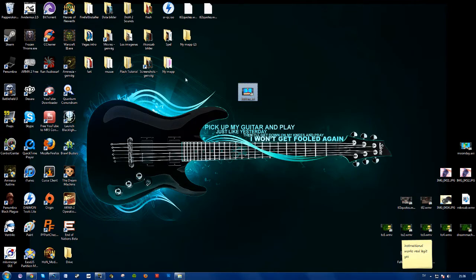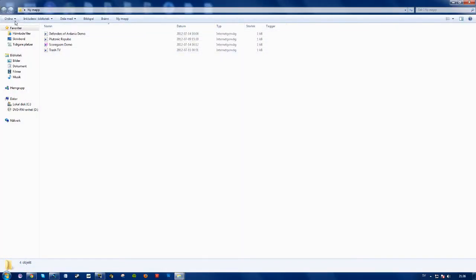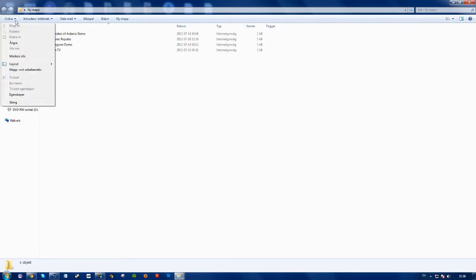So to do this simply go to a folder, press arrange I believe or manage perhaps, the one to the top left. Go down to folder and search alternatives,